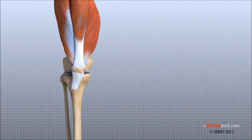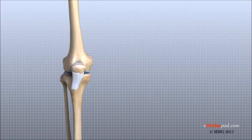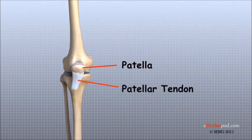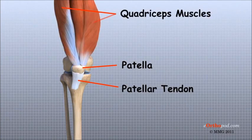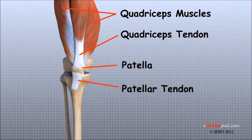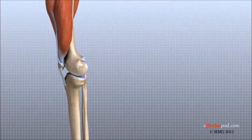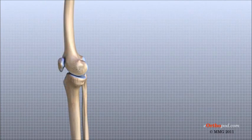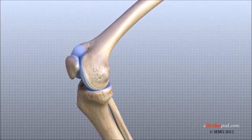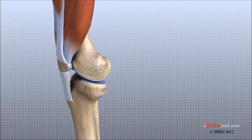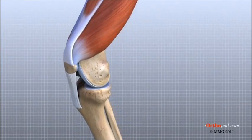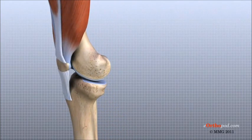The extensor mechanism is the motor that drives the knee joint and allows us to walk. It sits in front of the knee joint and is made up of the patella, the patellar tendon, the quadriceps tendon, and the quadriceps muscles. When the four quadriceps muscles in front of the thigh contract, they straighten the knee joint, such as when you get up from a squatting position. The patella works like a fulcrum, increasing the force exerted by the quadriceps muscles as the knee straightens.